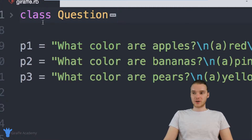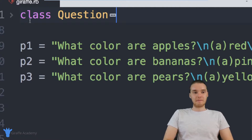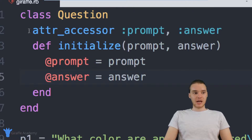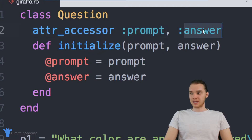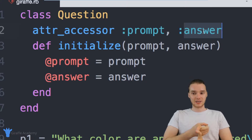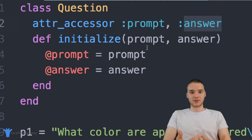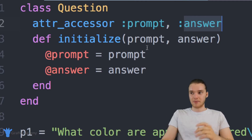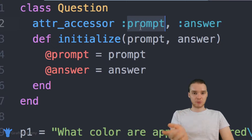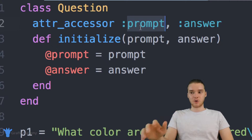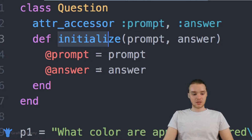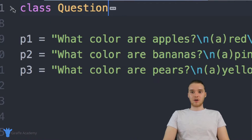Over here I've defined a class called Question. This is basically modeling a question in our program — essentially creating a question data type. Down here we have these attribute accessors, so we're defining that a question has a prompt and an answer. The prompt is what we're asking the user, like all these questions down here. The answer is the actual correct answer to the question. And then we have this initialize method, which will initialize the object so we can create question instances inside our program.